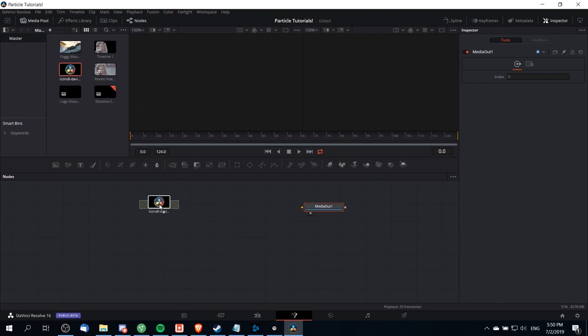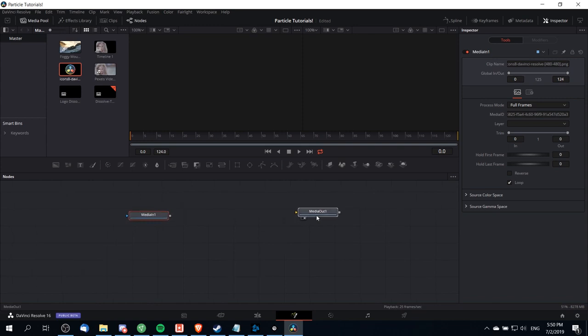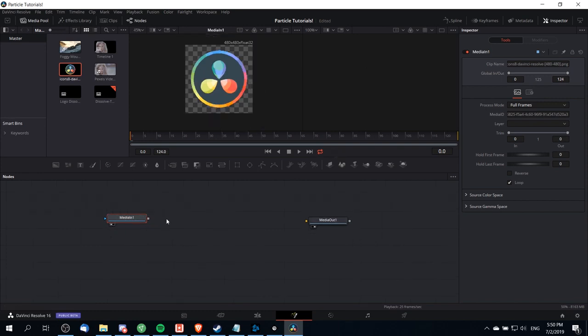You can also drag any image from your computer straight into the node section of DaVinci Resolve and it will automatically add it to both the media pool and create the media in node for your fusion composition. Let's make sure that the image is there by left clicking on the preview circle and then media out will be our right preview.